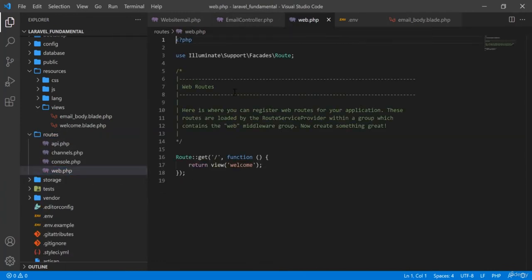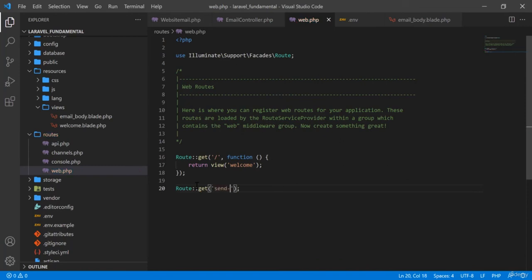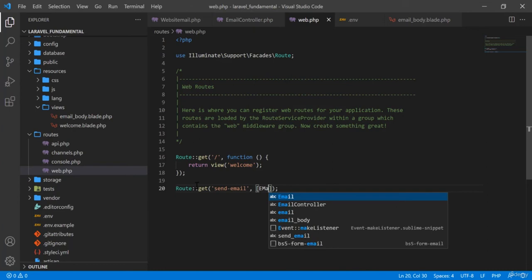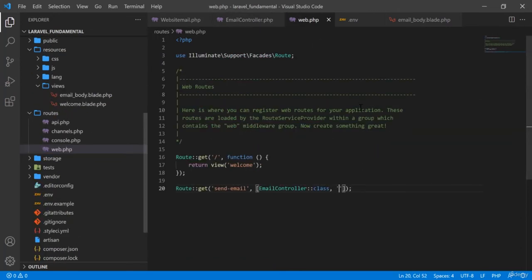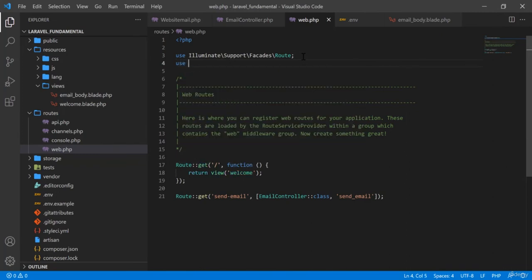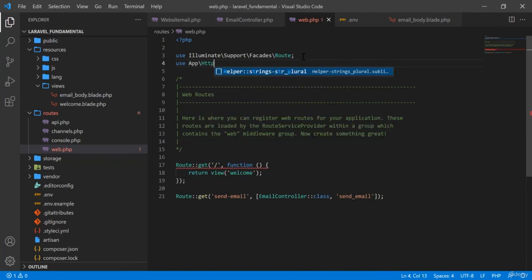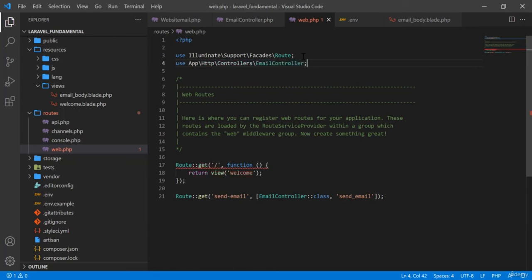In routes/web.php I add a GET route for 'send-email' and map it to EmailController's sendEmail function, importing App\Http\Controllers\EmailController at the top.